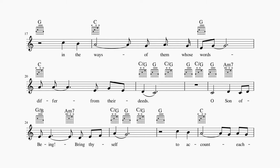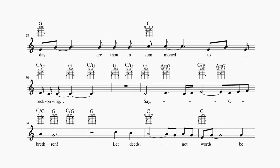O son of being, bring thyself to account each day ere thou art summoned to a reckoning.